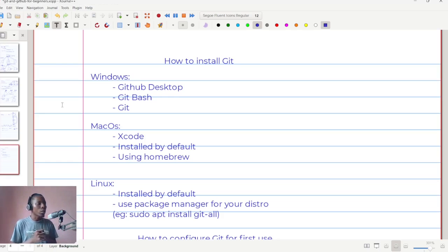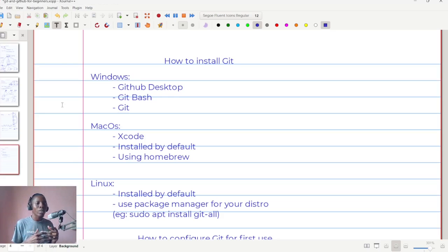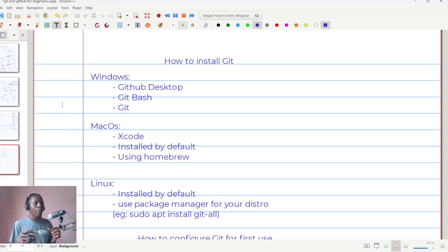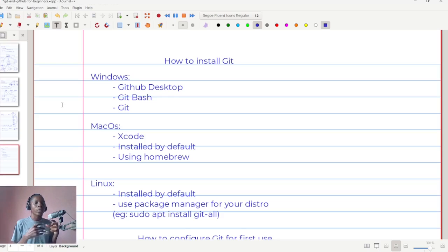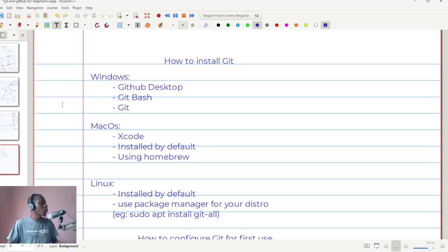So if you are on a Windows machine, there are a couple of ways that you can go about it to install Git on your computer. I'm going to walk you through it and I'll share resources that you can use as a guide to help you install it.